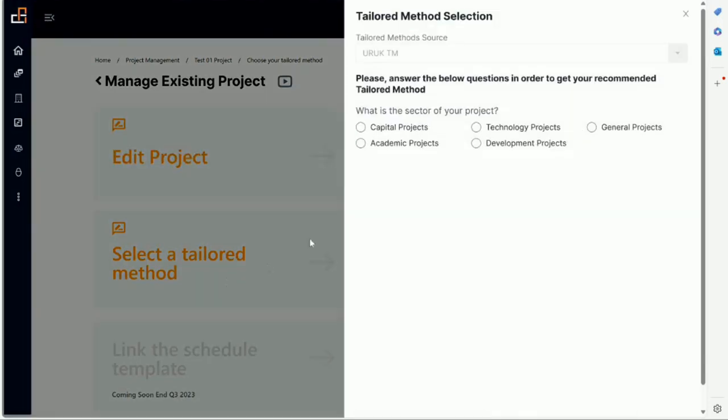So that is the critical step right now because the platform includes many tailored methods that we have built in today. Now for tailored methods we will have another video on that. We will not explain the detail at this time. What we are showing right now is that you can come here and you can see, for example, depending on what industry and domain you are working in.